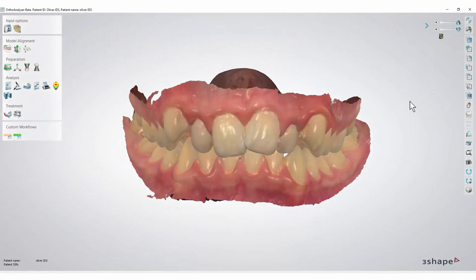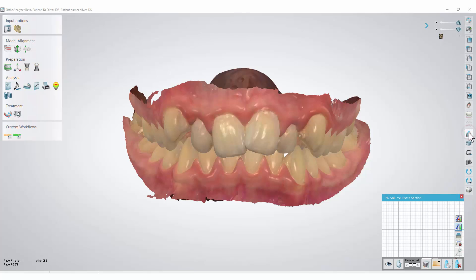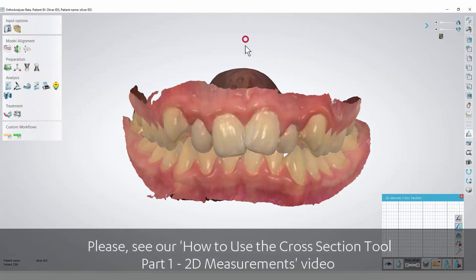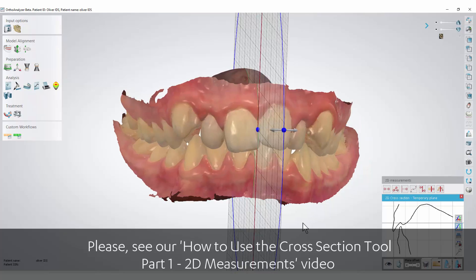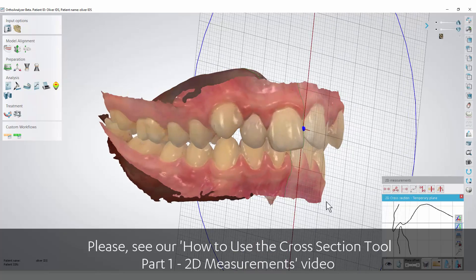You are only able to import a 2D image into OrthoAnalyser by using the cross-section tool. Press the cross-section icon. Then you need to create a plane or use one of the standard planes in the list below. You can see more details in our 'How to use the cross-section tool Part 1 2D measurements' video.